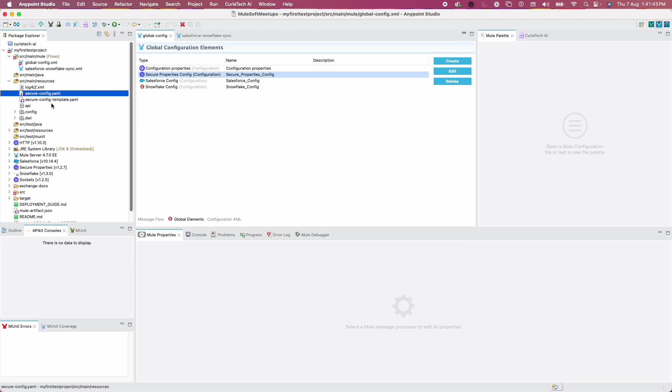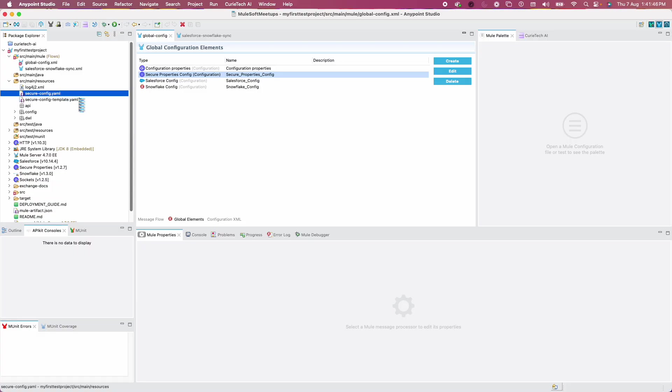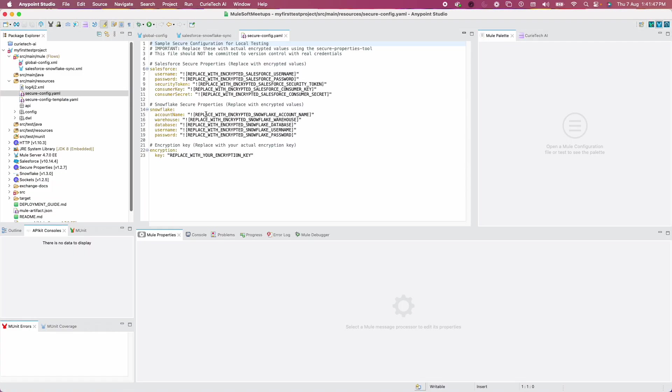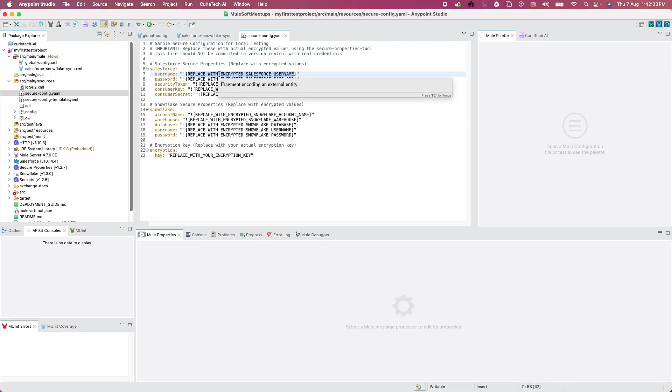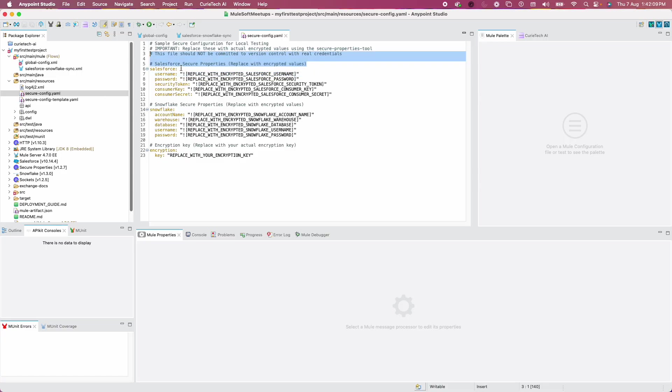Sometimes you feel there's sensitive information like passwords that you don't want to share with Curatech, but it's fine. You can always say put a placeholder. You can see here a secure config file is created. Let me go to src/main/resources. We have secureconfig.yaml and secureconfig.template.yaml. If you go to secureconfig, you can see it says replace with encrypted Salesforce username password.